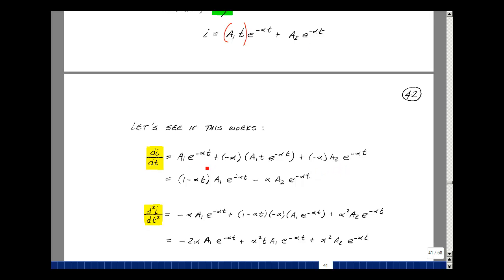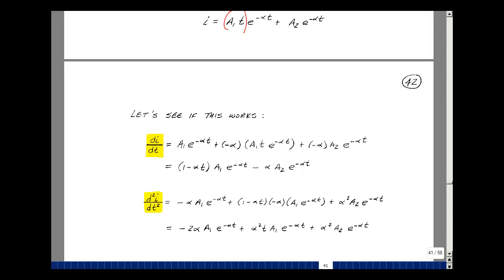Now let's group the terms that multiply A1*e to the minus alpha*T and A2*e to the minus alpha*T. I've got one term with A1, then that same term again multiplied by minus alpha times T, and the A2 term brought down. That gives us our first derivative of i with respect to T.